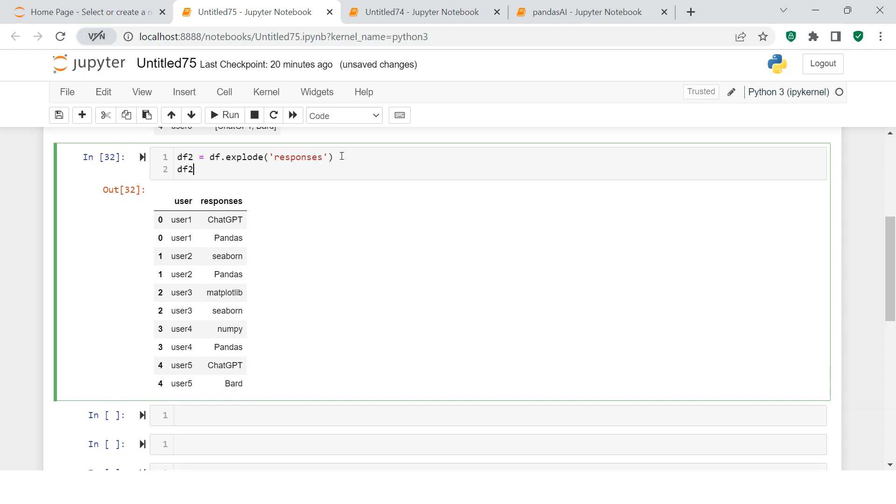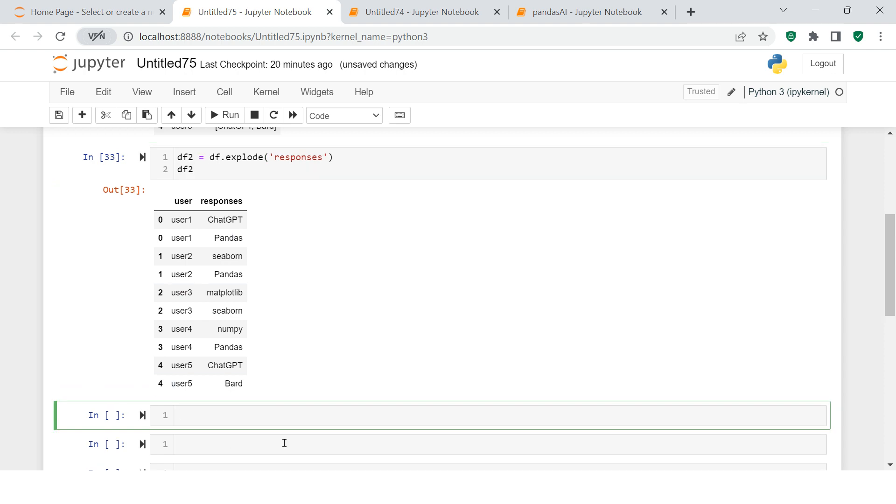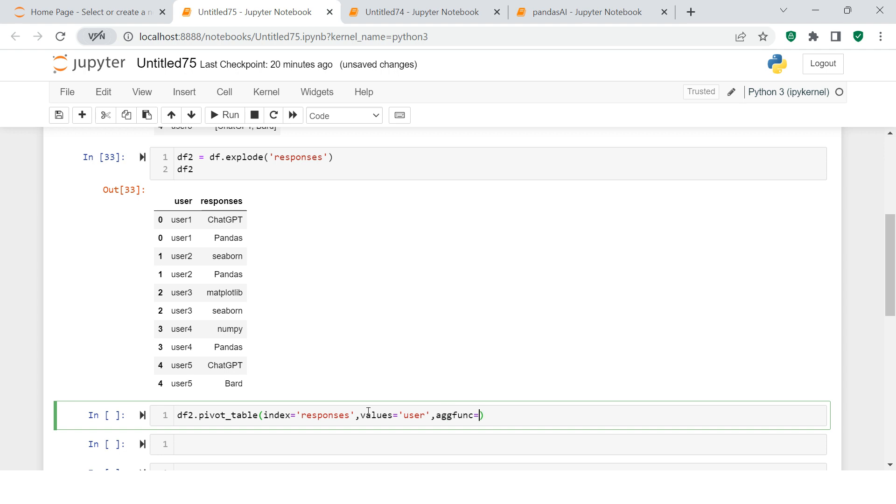Pivot table, index equals responses, and in values I'm going to use user, and then aggfunc. I'm assuming you're already familiar with the pivot table function. Now here I would require to do reset_index, and over here I would do sort_values.